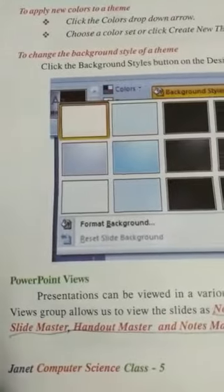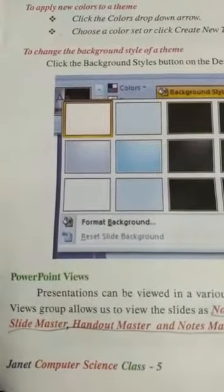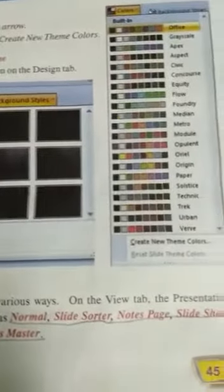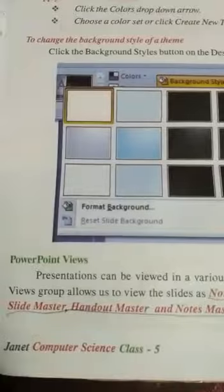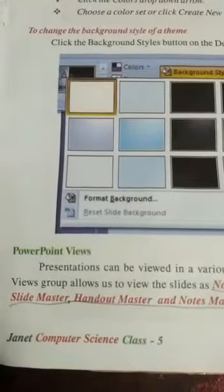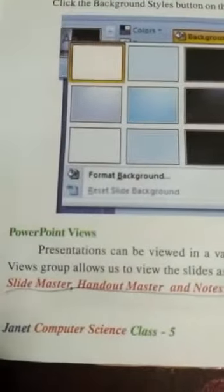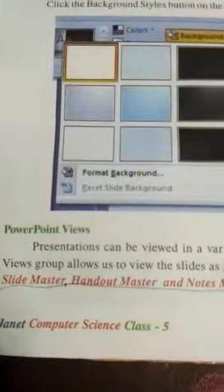PowerPoint Views. Presentations can be viewed in various ways. On the View tab, the Presentation Views group allows us to view the slides in Normal, Slide Sorter, Notes Page, Slideshow, Slide Master, Handout Master, and Notes Master.